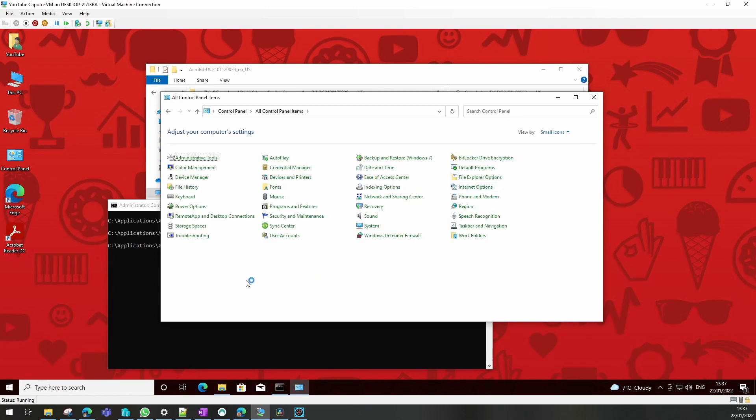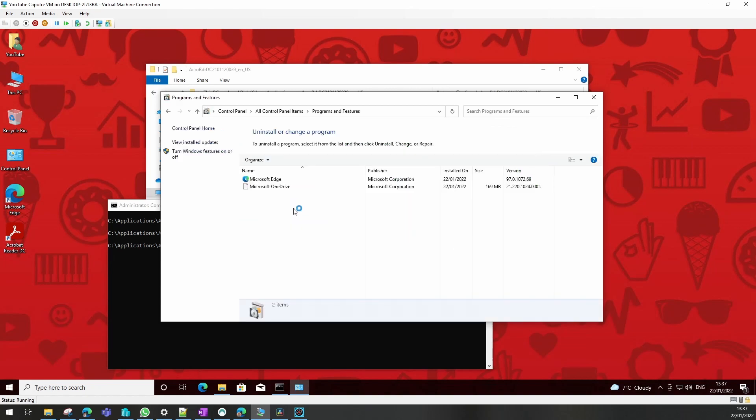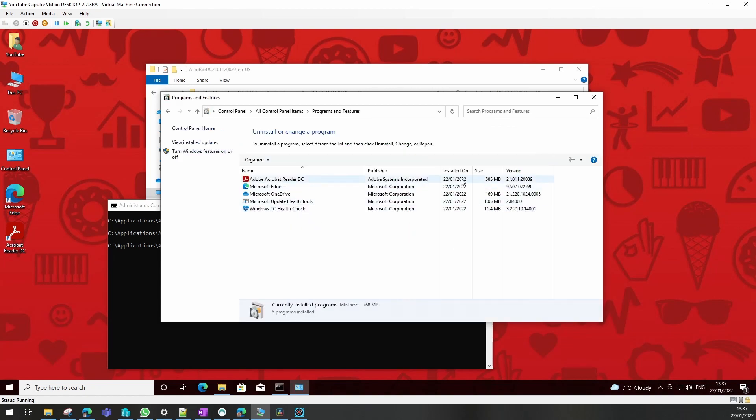There we are, Adobe's installed, and we will check it's the correct version for us, which it is.